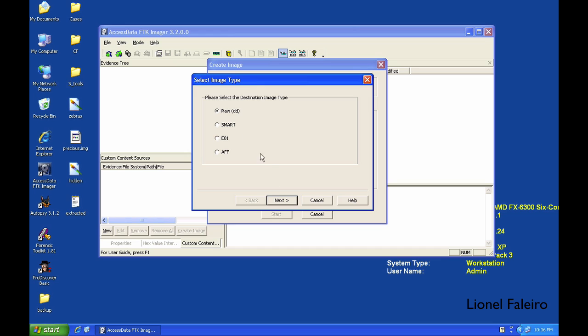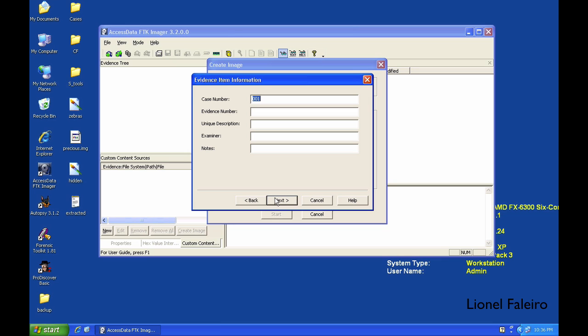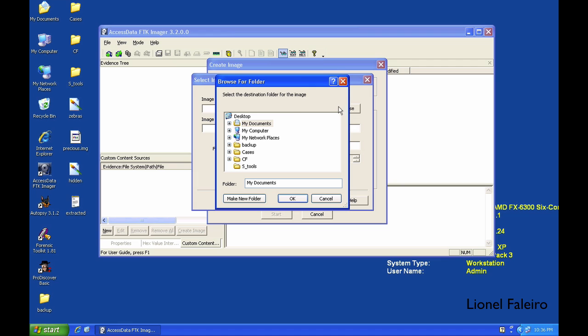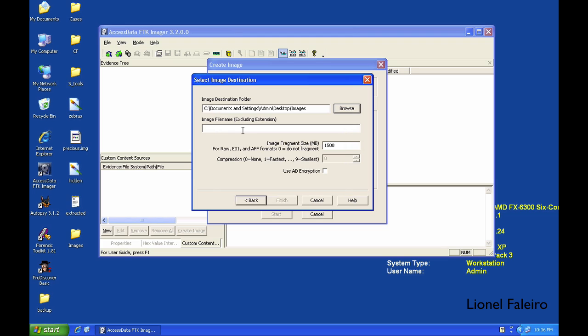I'm clicking Next and giving it a case number. Examiner will be my name. Next, I want to dump this image on my desktop. I want to create an Images folder, and in that I want to keep an image like USB pen drive 2GB.